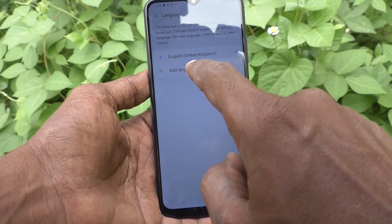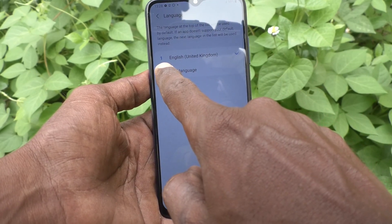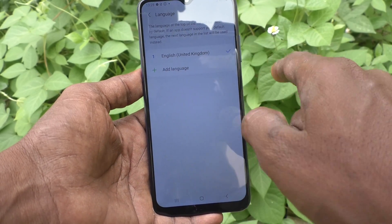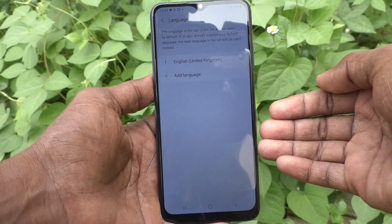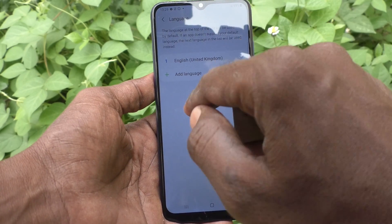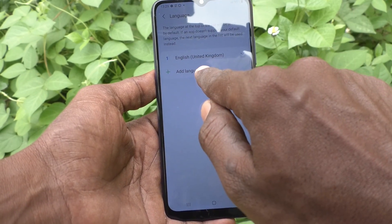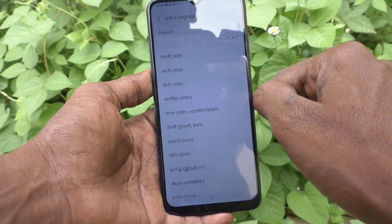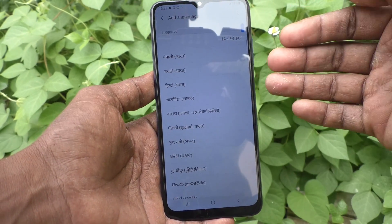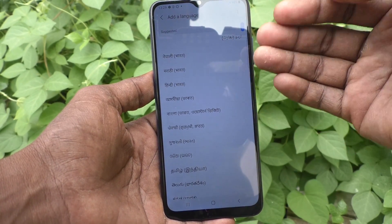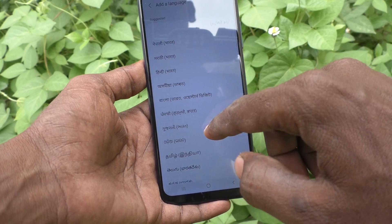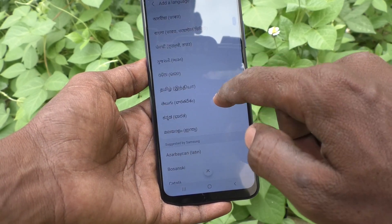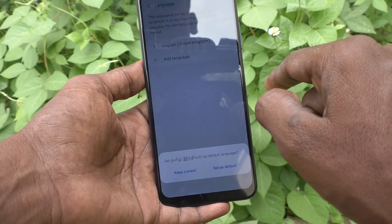Here by default English is available. If you want to add more language of your choice, just click on add language and select the language that you want to add in the list. Here I would like to select Tamil.